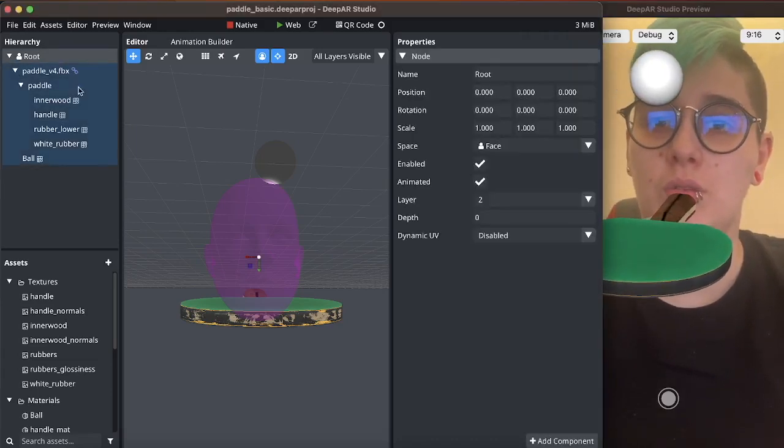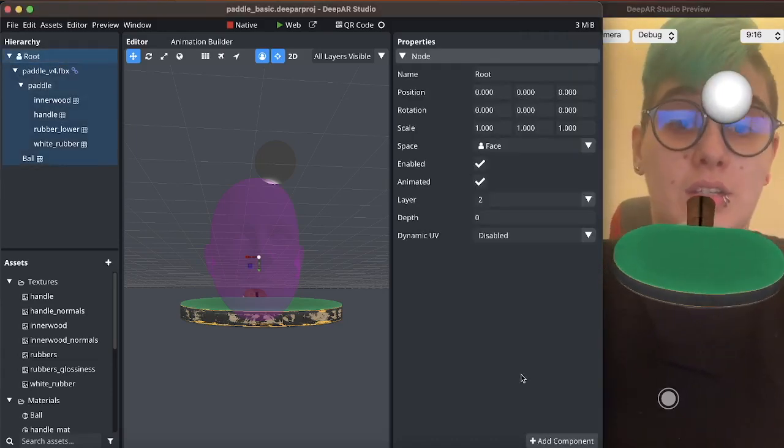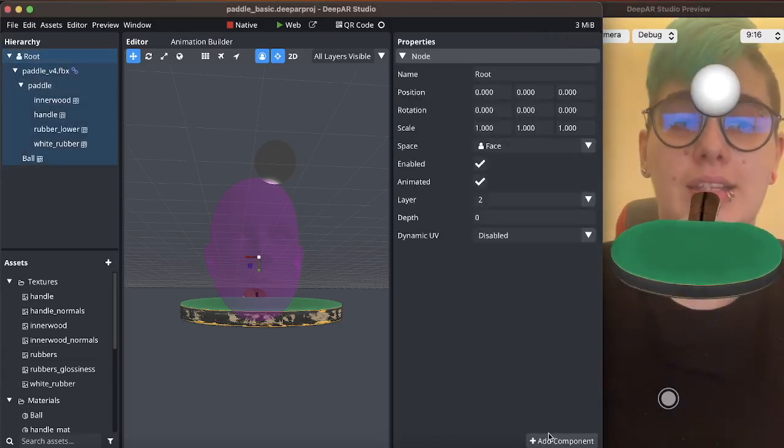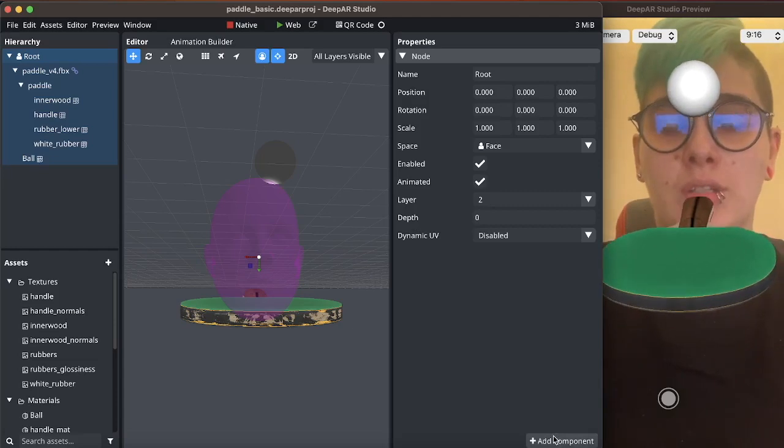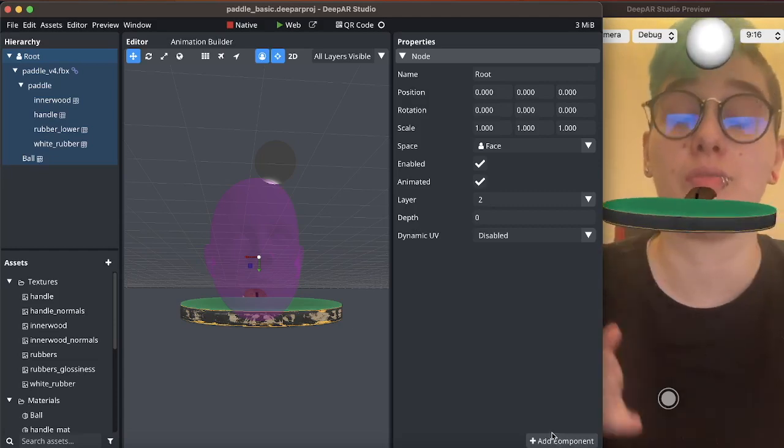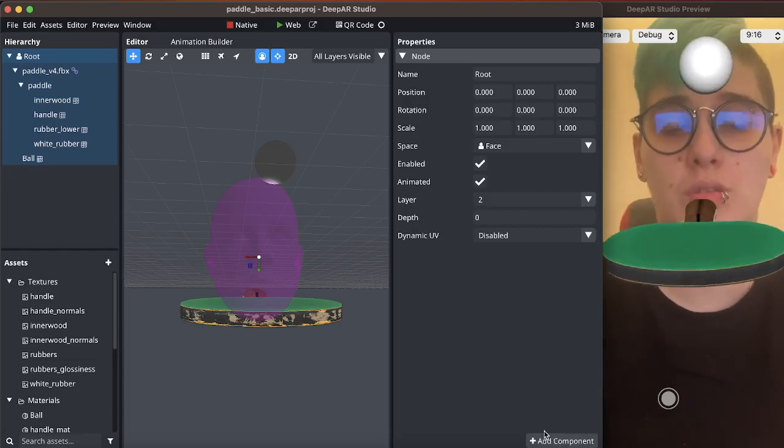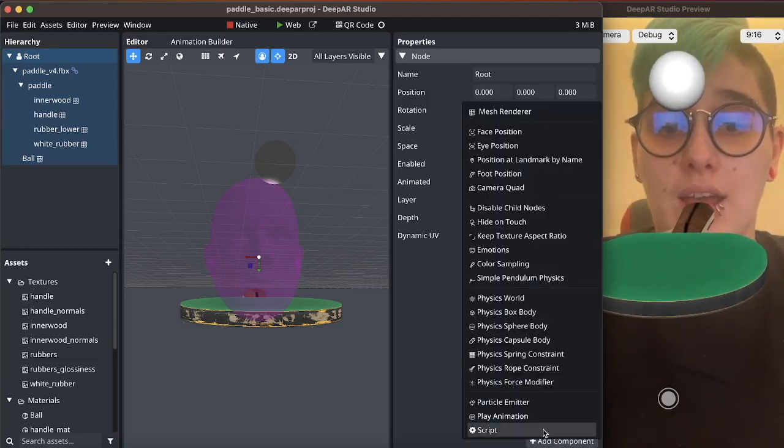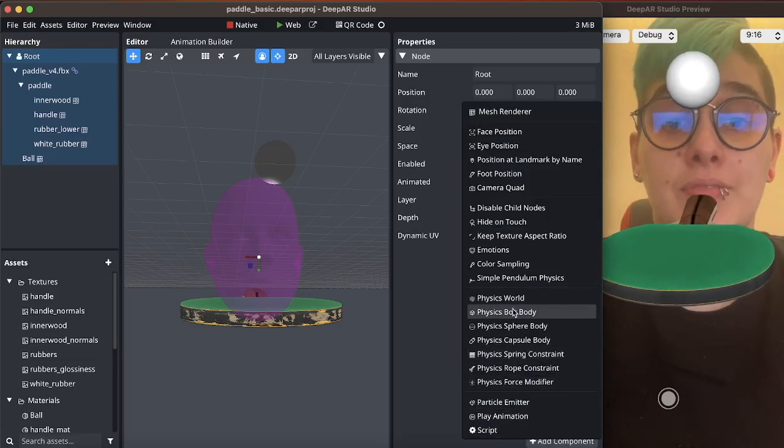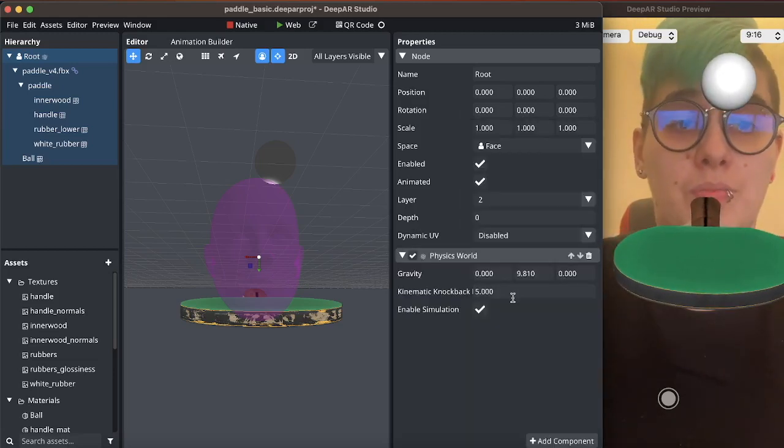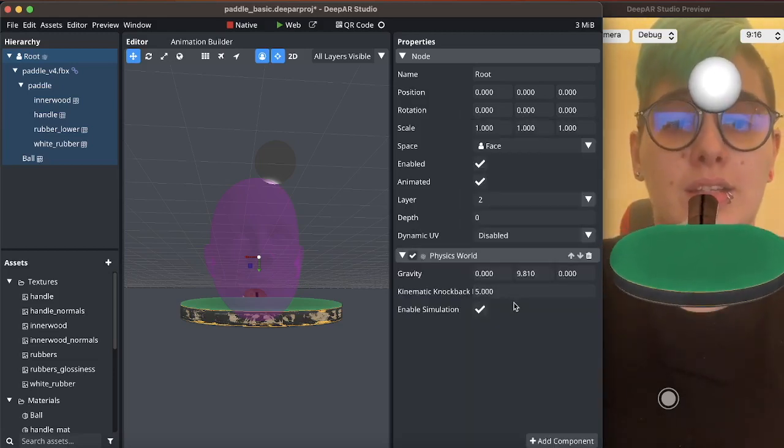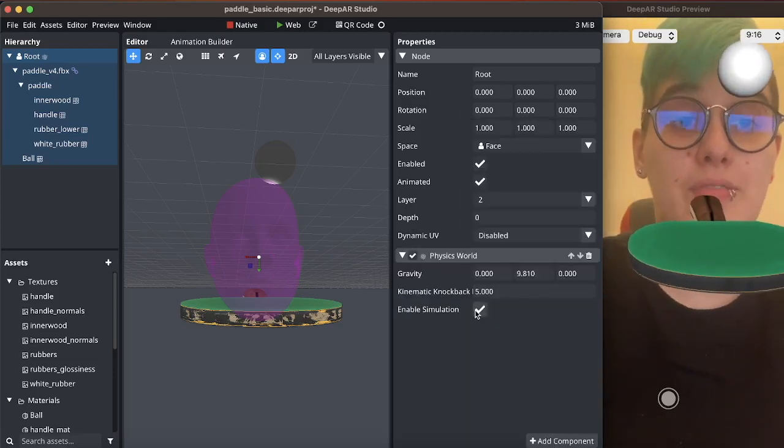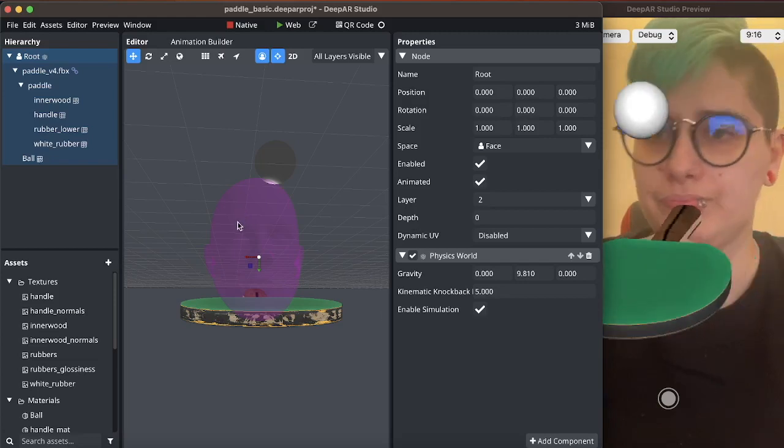So the first thing we need to do is select the root node of the scene or at least a node that contains all of the nodes that you wish to apply physics to and add the physics world component to it. This will make it simulate physics for all of its child nodes.